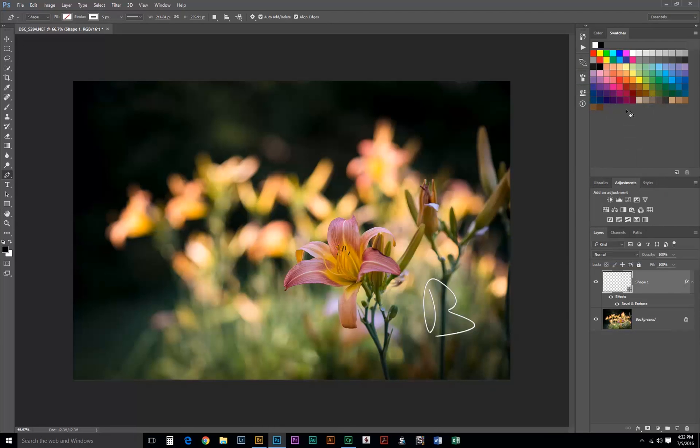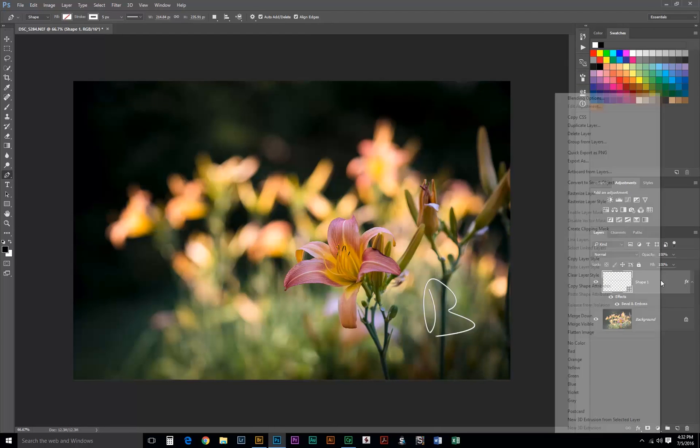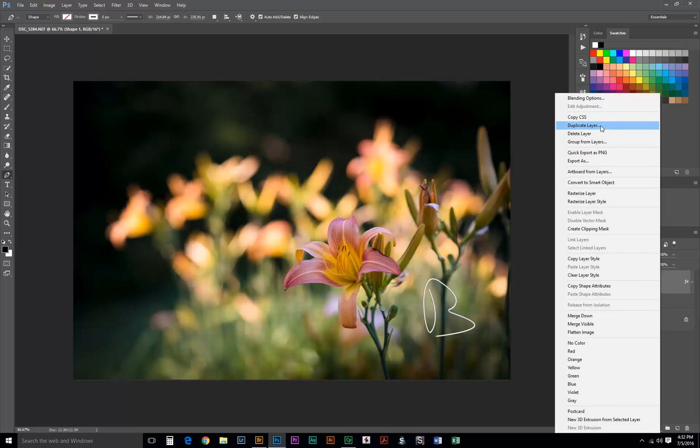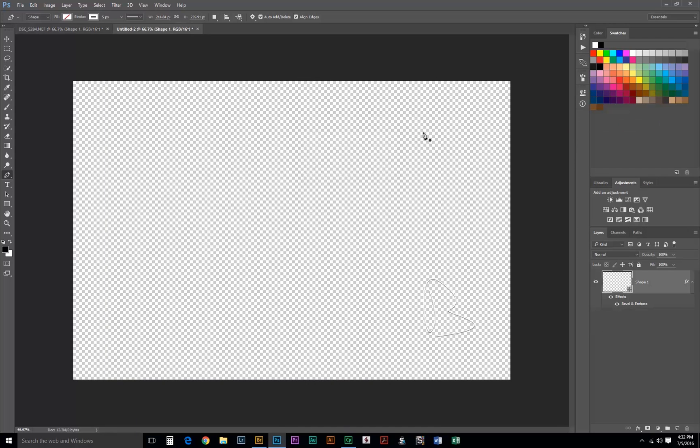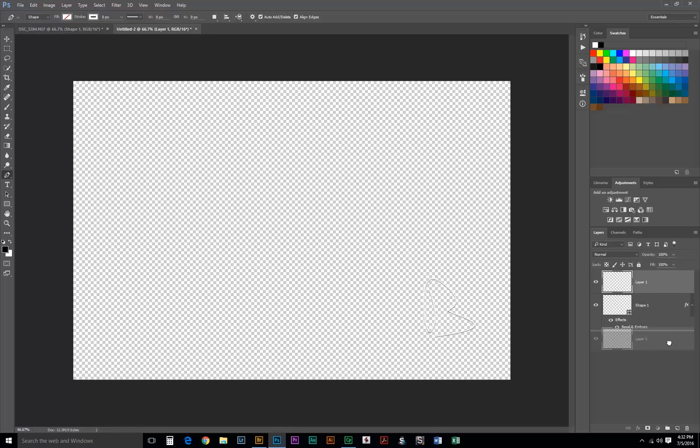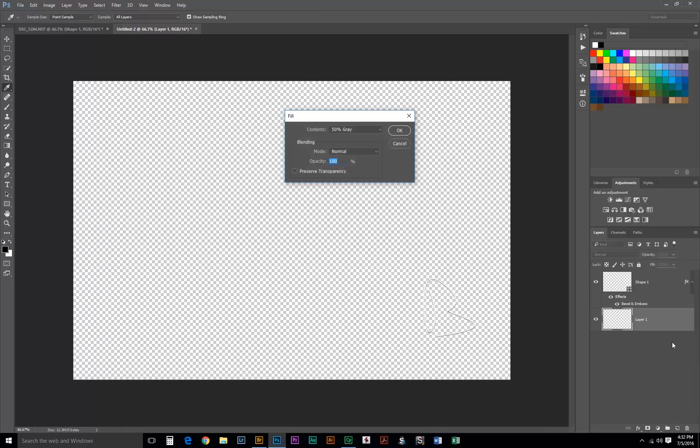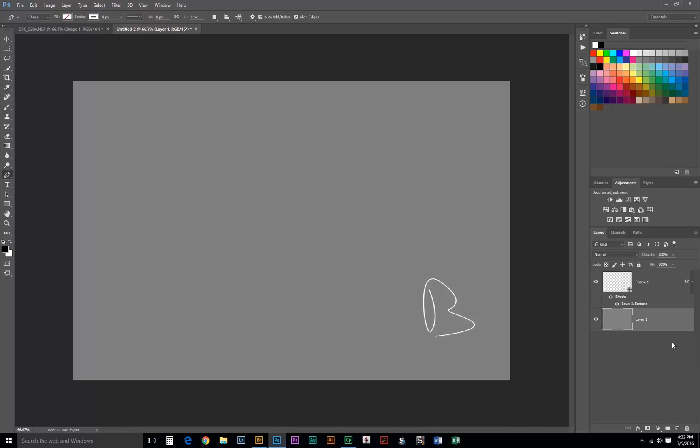Once you have this made, you want to right click on this layer and we are going to duplicate the layer to a new document. I'm just going to add a new layer, drag it behind, and I'm going to fill that with 50% gray so we can see it better.